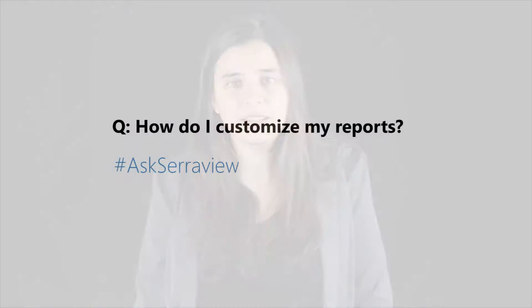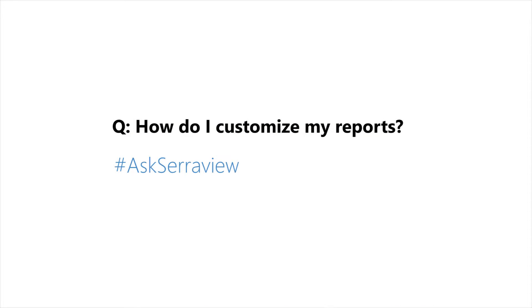Hi, my name is Una McManus and I'm an account manager for Serraview. A question I get asked a lot by my clients is, you know, I love the reports that I'm pulling out of Serraview, but sometimes I wish things were just a little bit different. Is there any way that these reports can be customized for me?